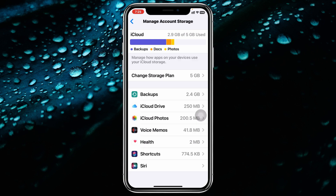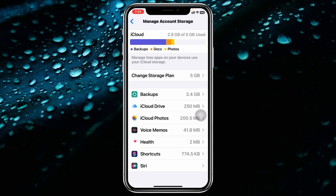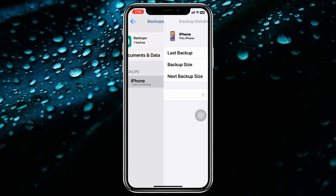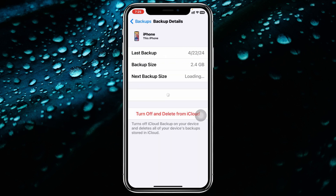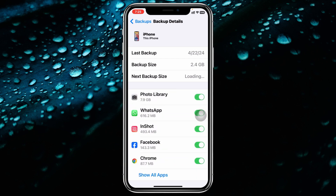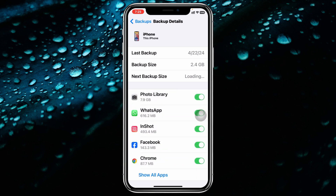Once you're inside iCloud, go ahead and tap on Manage Account Storage. Once you tap on that, it will show you all the options. Simply tap on Backups, then tap on your iPhone. It will take a little time and show you all the applications you have on your iPhone.